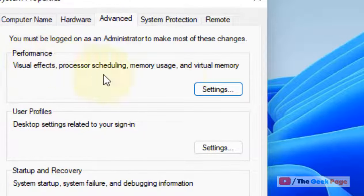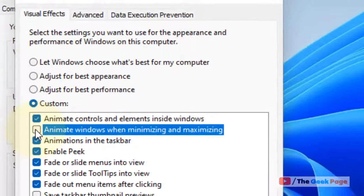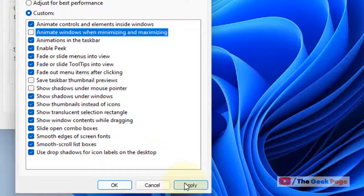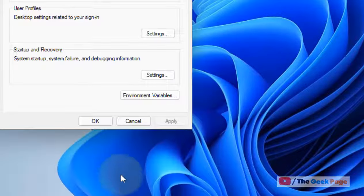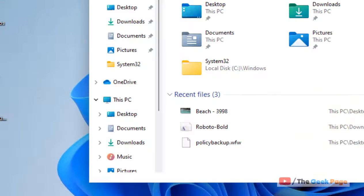Now click on the Advanced tab, and under the Performance section click on Settings. Choose Custom and check the option 'Animate windows when minimizing and maximizing.' Now click Apply and click OK.